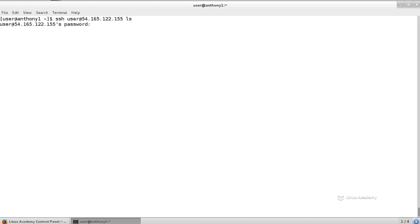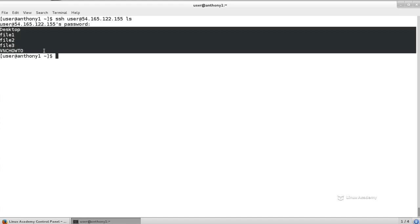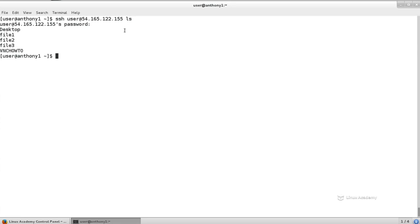Since we don't have passwordless authentication set up using keys yet, I'm going to need to enter in my password in order for this to work. When the password is accepted, we're not going to connect to the system. Instead, it's going to temporarily connect to the system, return our output of our command, which is just LS. Since we logged in as the user, it's going to LS the user's home directory, which would be slash home slash user.